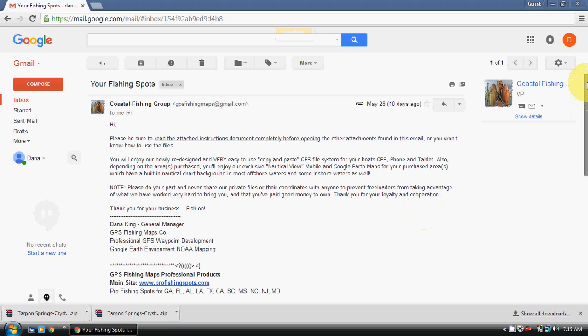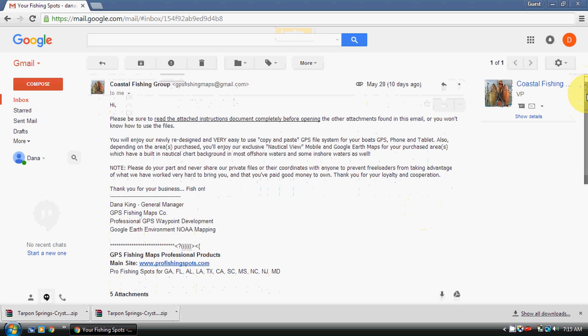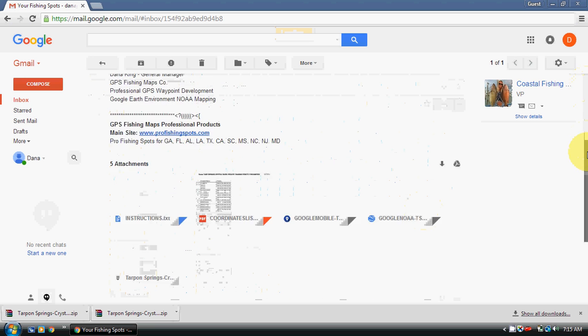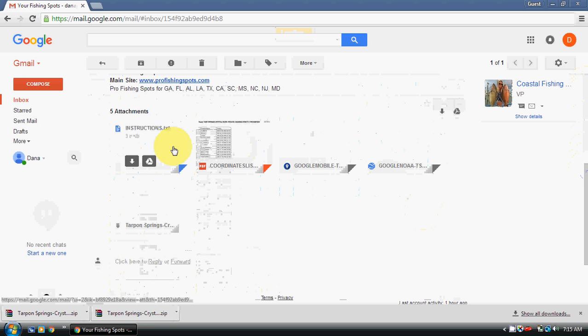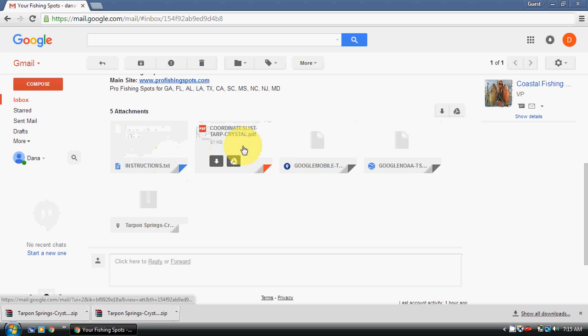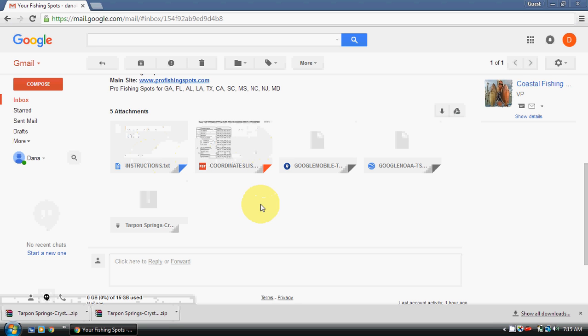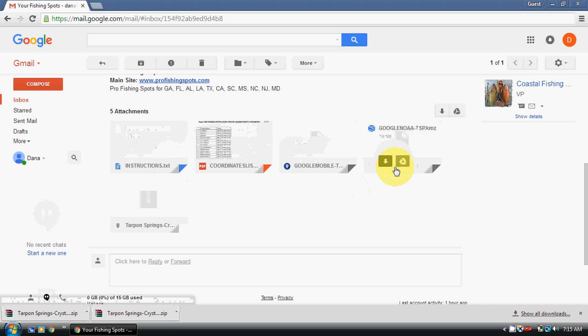We've clicked on the email and in Gmail all your attachments are down here at the bottom. What most people will do is go in and just start randomly clicking on all of these, and that is not what you want to do because you may not have what you need to open these files, and you definitely probably will not know how they work unless you've been around a computer for a long time.